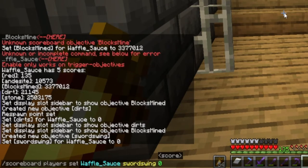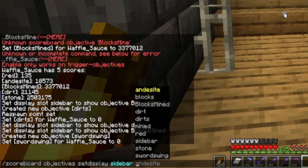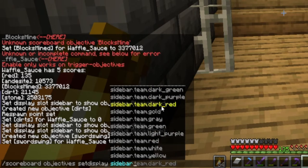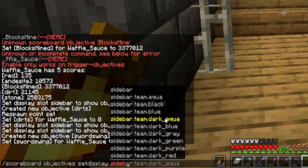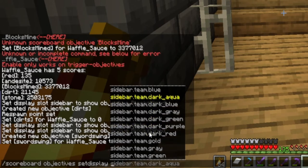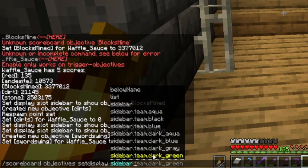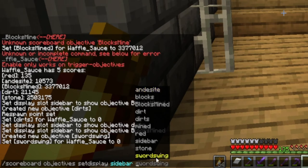Next you want to have the scoreboard shown, so you go ahead and set the display. It's slash scoreboard objectives setdisplay, and then wherever you want to have it — you can put it in a bunch of different categories: below name, list, sidebar. Sidebar is my personal favorite because you can see it at all times. I believe if you have multiple you can have several at the same time. We'll just use sidebar, then space, then the name of the objective — sword swing — and press enter.